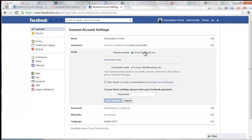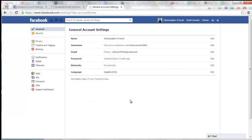Now there's only one email left, and that's the primary email, and that is the email that you will use to log into your Facebook account from now on.